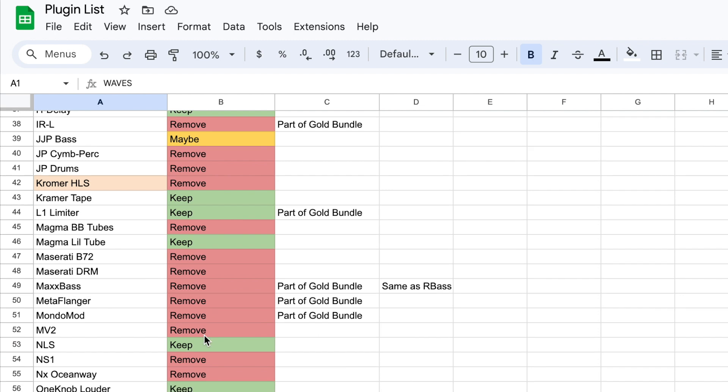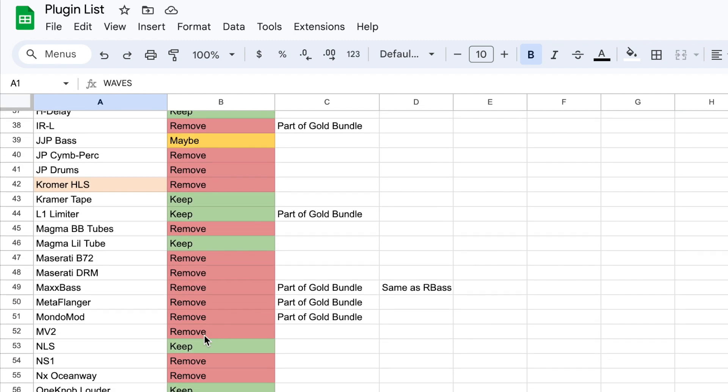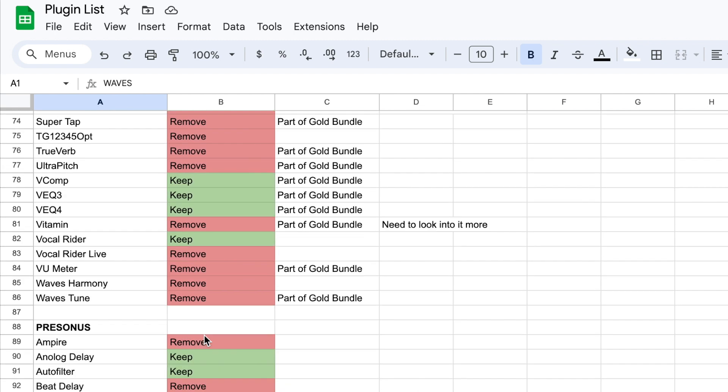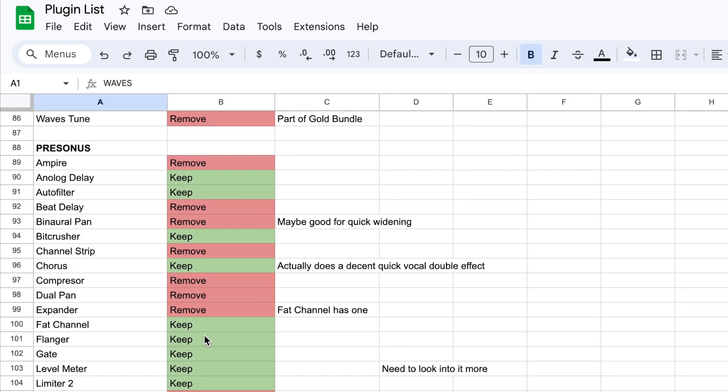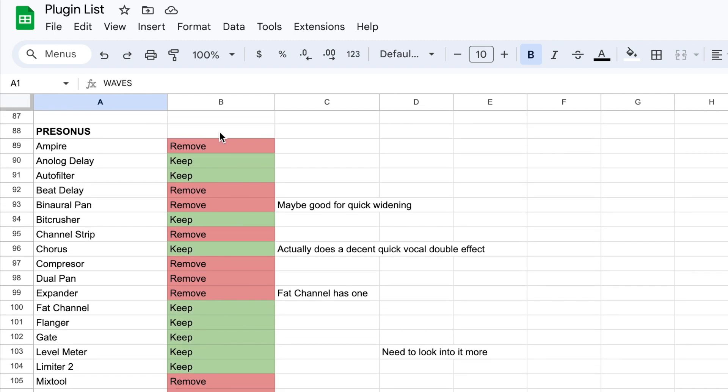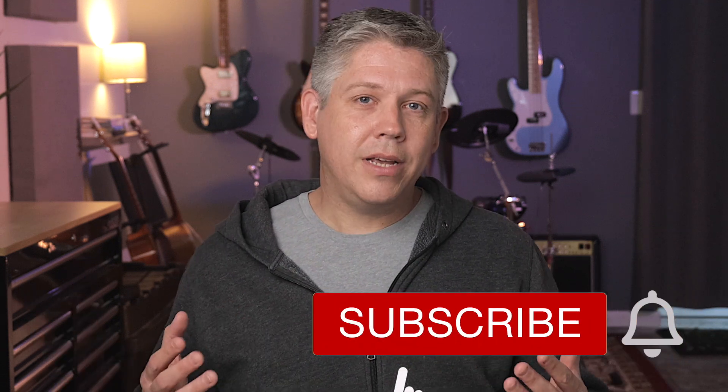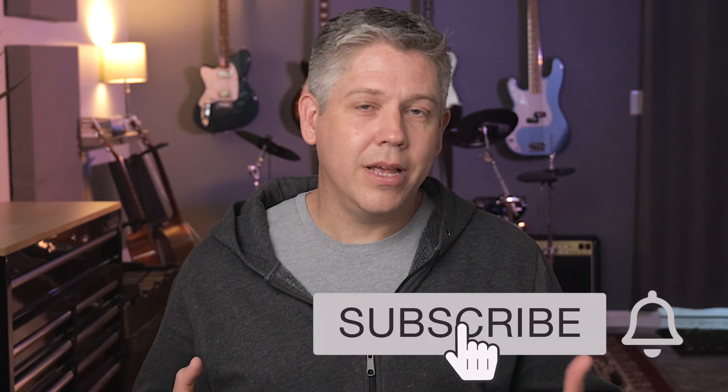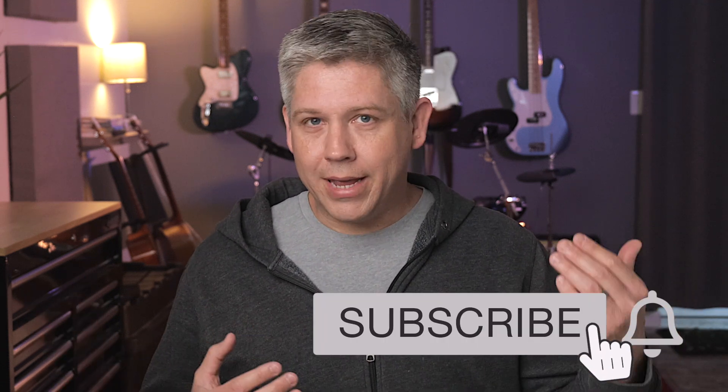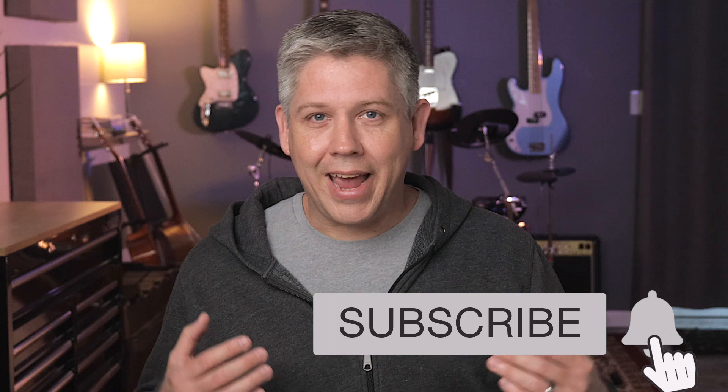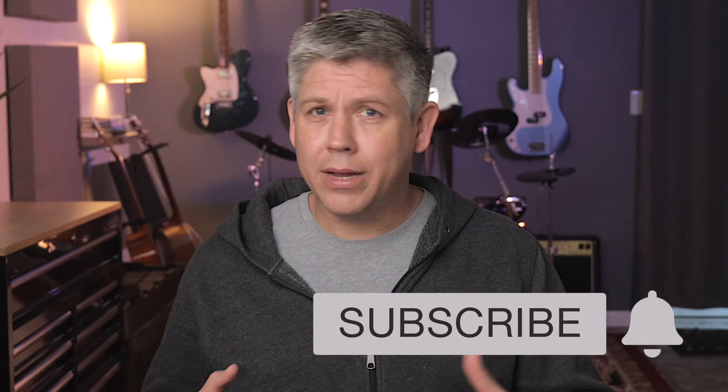But recently I decided to wipe my computer clean and kind of have a fresh start. And when I did of course I redownloaded my software, but I also decided to redownload most of the plugins that I own so I could take this opportunity to kind of reevaluate and go through them and see what I actually use, what I actually like, what I don't need anymore. And I even made a spreadsheet to make sure that I was filtering out plugins that are essentially duplicates of each other because I'm just nerdy like that. But honestly, I did find this really helpful in making decisions and getting my plugin list nice and clean.